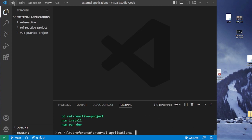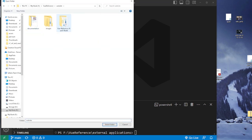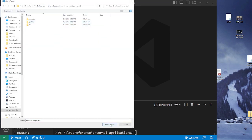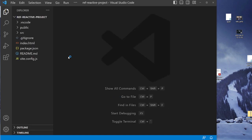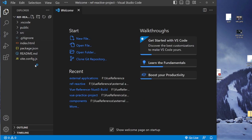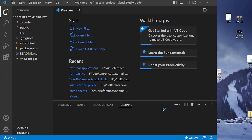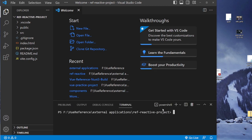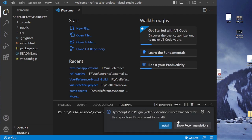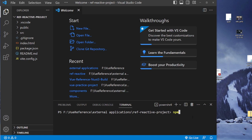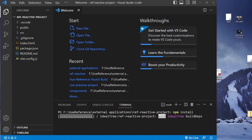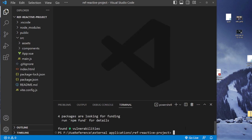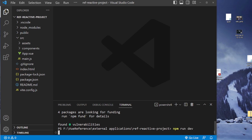Now go ahead and open up the folder where you installed your project, select that folder, and you're going to see all your files right here. But we still have to install all those node modules, so open up your terminal and type npm install. Now that it's done, go ahead and hit npm run dev to run the application.